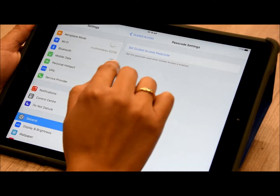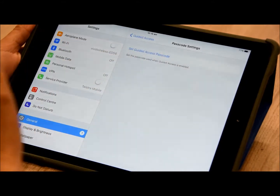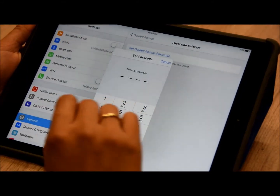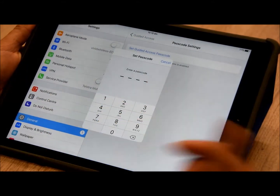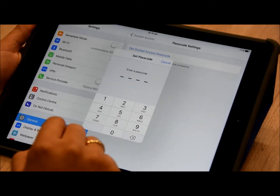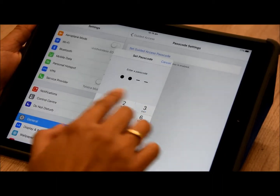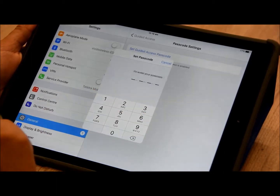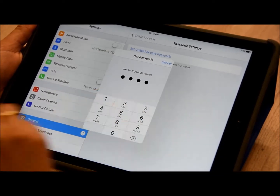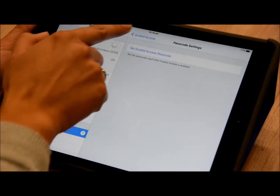To set your passcode, you want to click on that tab and then type in whatever code you wish to use. It'll ask you to enter it again, and then that's all set up.